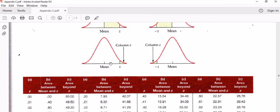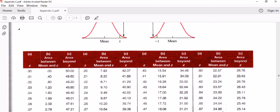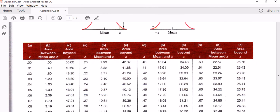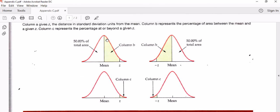Since the normal distribution is symmetrical, 50% of the area is to the left of the mean and 50% of the area is to the right of the mean. If you add column B and column C for any z-score you're going to end up with roughly 50% — it may not add up quite to 50% because of rounding, but the area between the mean and the z-score added together will be roughly 50% because we're looking at half of the distribution.